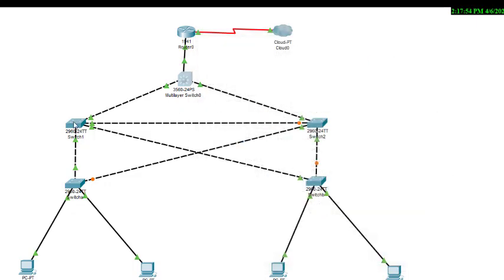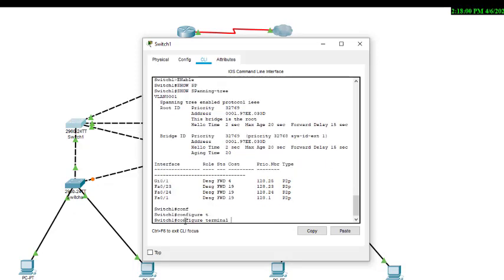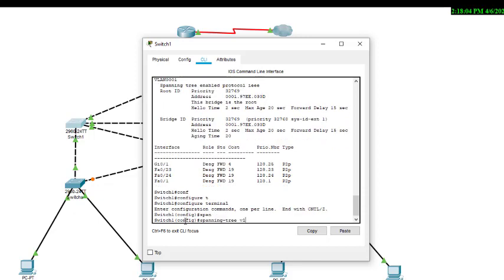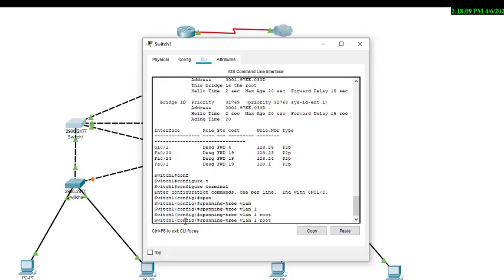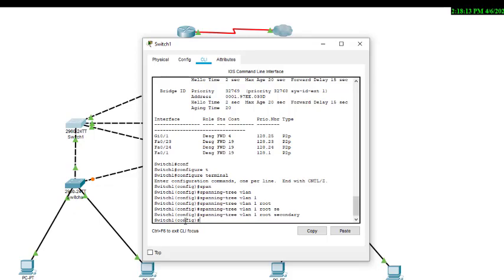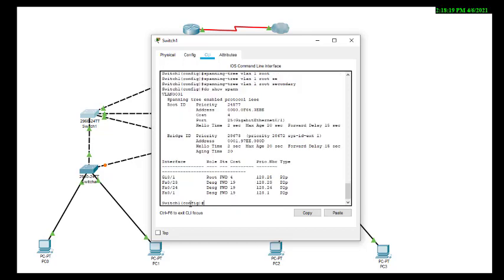Now we come to this switch and make it a secondary switch. We type 'configure terminal', then the same command 'spanning tree VLAN 1 root secondary'. We can verify with 'do show' — this is not the primary now.